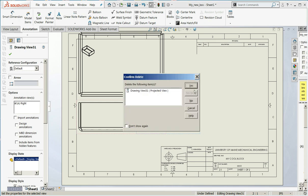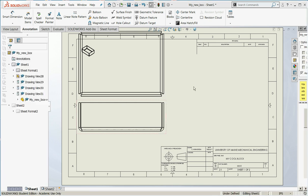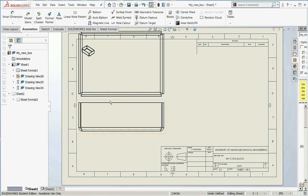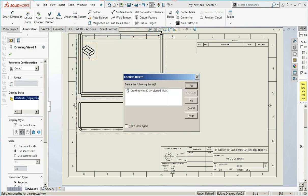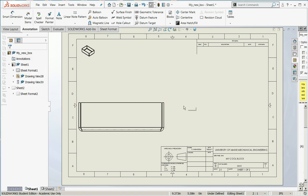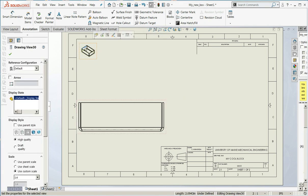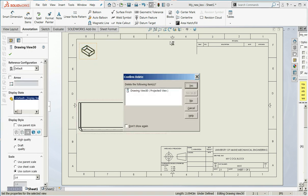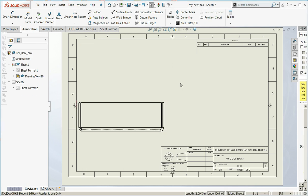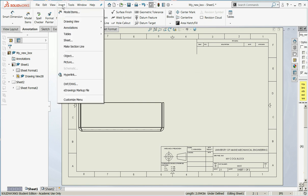I will delete that view. These two aren't bad. I don't care for the isometric there, so I'll get rid of that isometric. Get rid of my isometric.